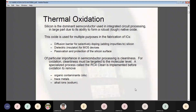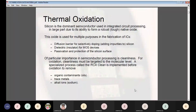Thermal oxidation is the foremost process involved in fabricating the IC. As we all know, silicon is the dominant semiconductor used in integrated circuit processing, largely due to its ability to form a tough native oxide. This oxide is used for multiple purposes: as a diffusion barrier for selectively doping silicon with impurities, as a dielectric material for metal oxide semiconductor devices, and to provide passivation and protection of the silicon surface.